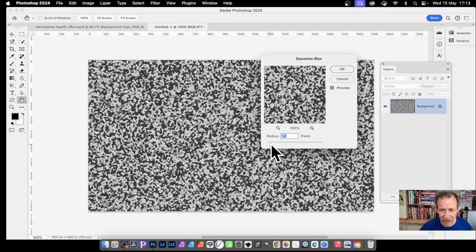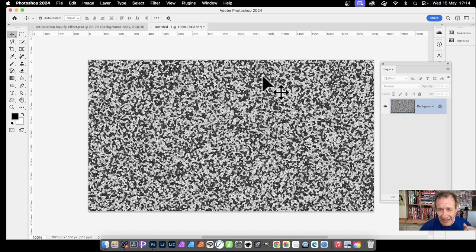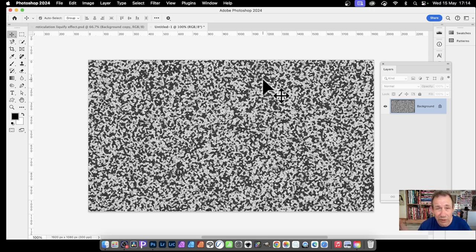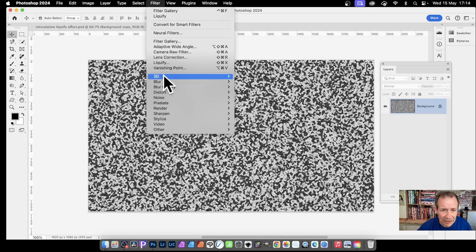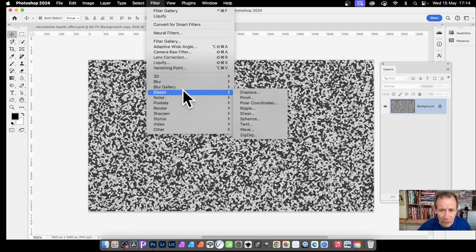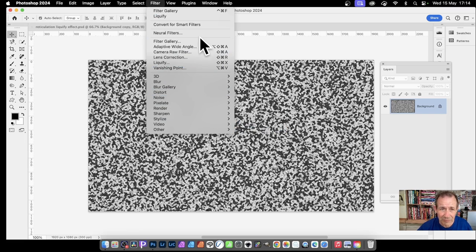You can reduce the blur down just to get rid of some of the light - that's up to you. The next step is Liquify because I want to distort it, but you could also use other distortions. There's a whole load under Filter > Distort, such as Wave - that's a really good one for creating distortions. But I'm going to go with Liquify.